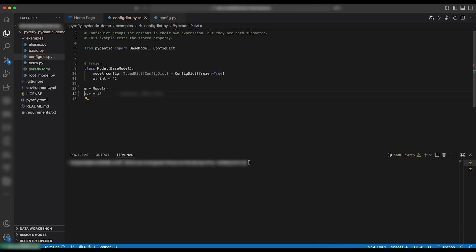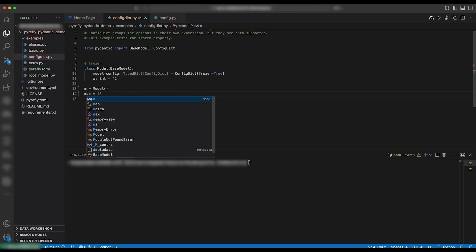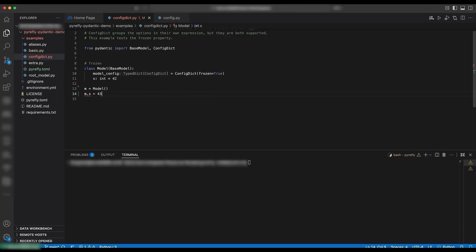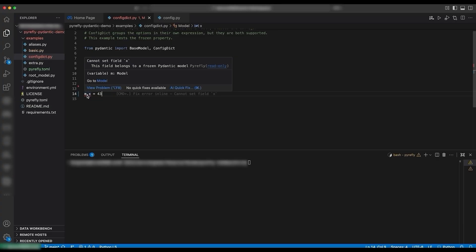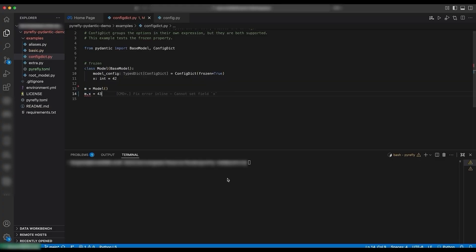Let's initialize it and try to mutate the value. Right away we can see red squiggles with an error that says: cannot set field X, this field belongs to a frozen Pydantic model.